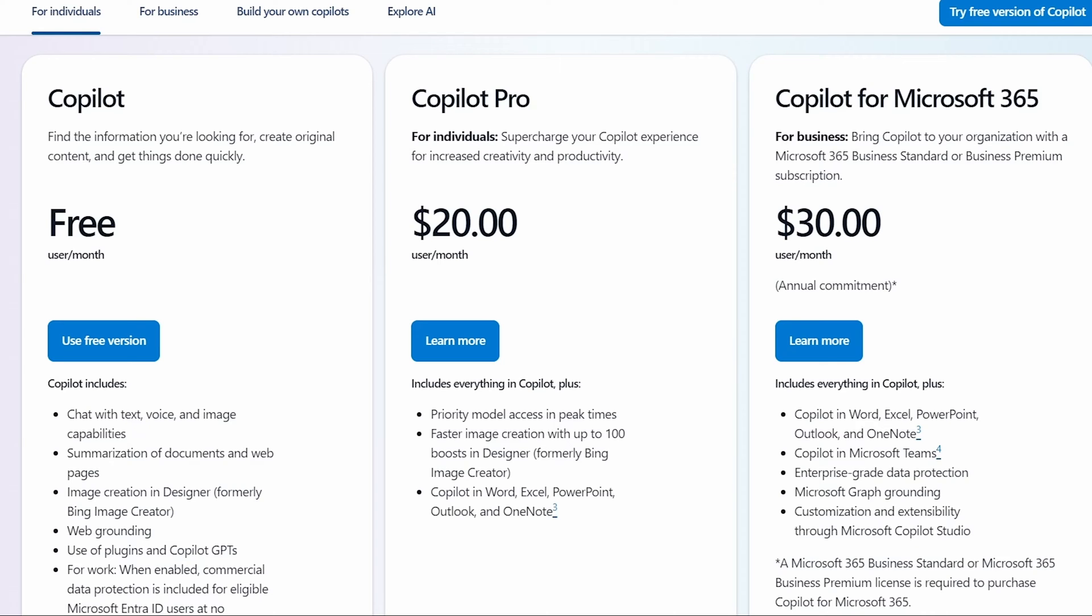which is $20, and that you can use for individuals. So you don't have to have a business account in order to use Copilot Pro, and that is $20 a month.